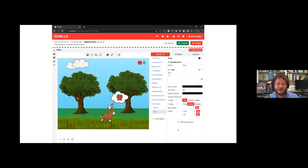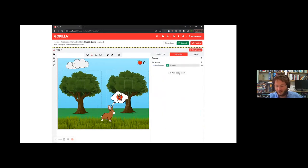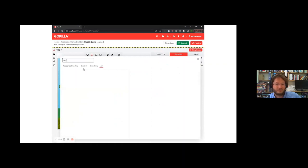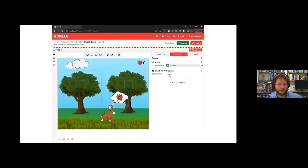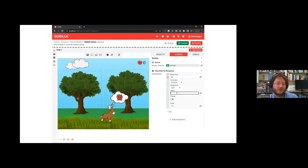The final thing to add is scoring. We set up some text in the corner to display the score. Whenever the response is left and it's correct, we add one to a special field called 'score' — giving people a count of their score and how well they're doing is a really nice motivating factor.